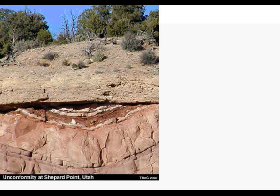Oftentimes an unconformity is very obvious. As you can see in this picture, we've got a number of rock layers that have been folded on the bottom, but then we've got a rock layer on top that is not folded. So right here, we have an unconformity.